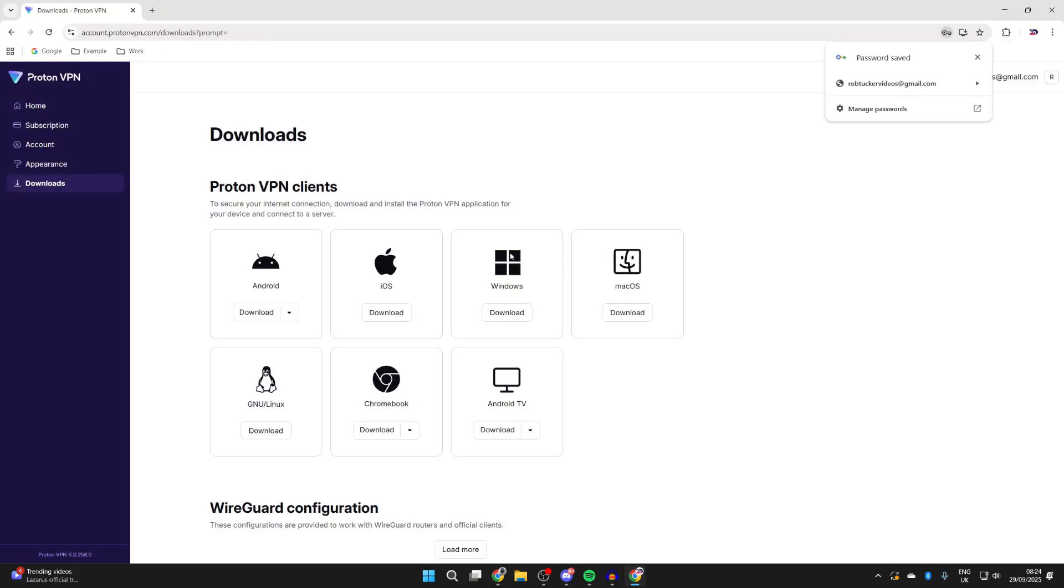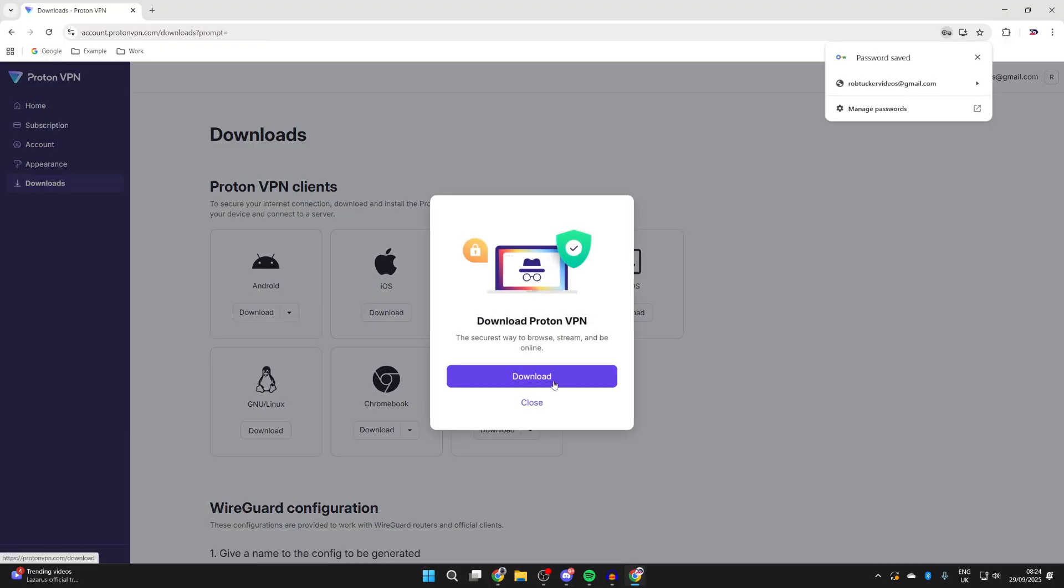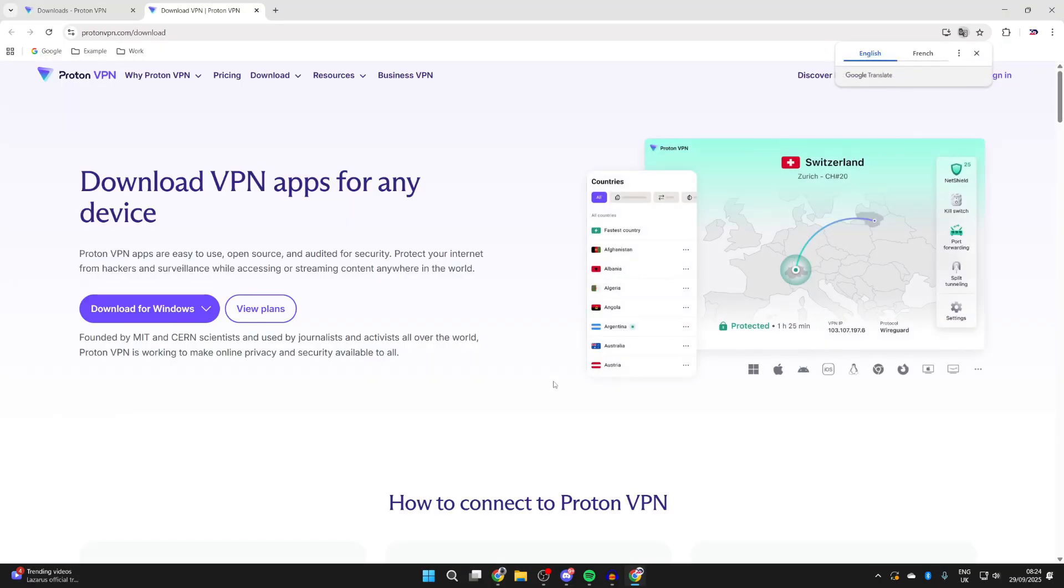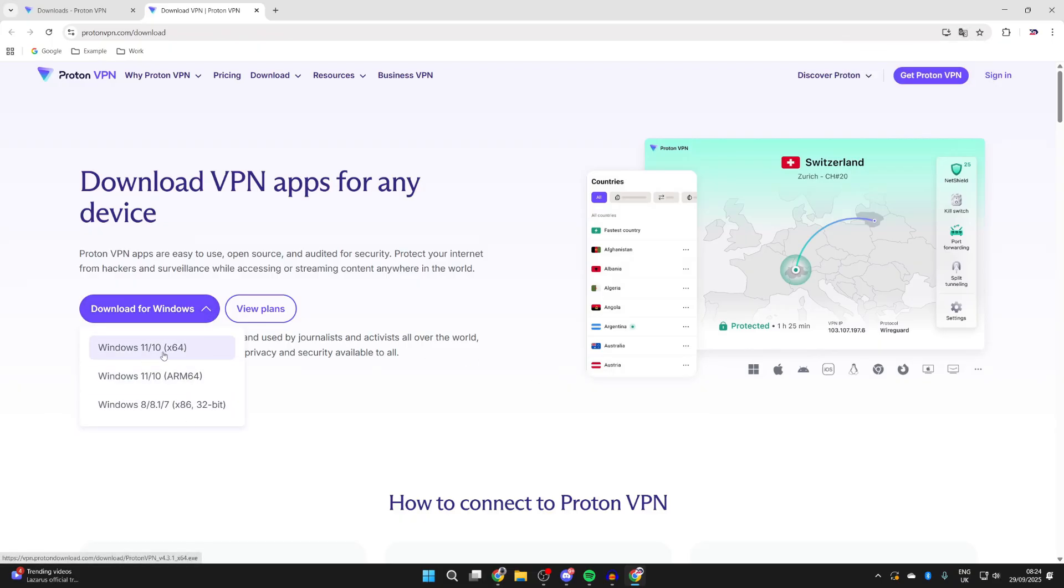You can set a password there, and you'll get this pop-up. And what you can do is press Download like so. We can then press Download for Windows, and we can choose this top version.